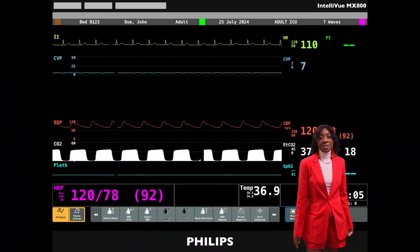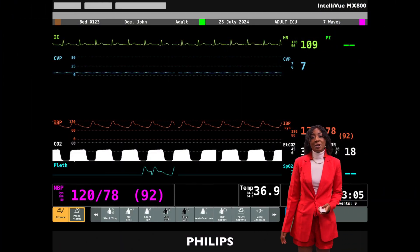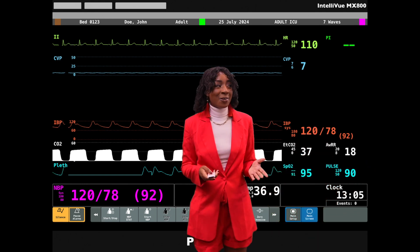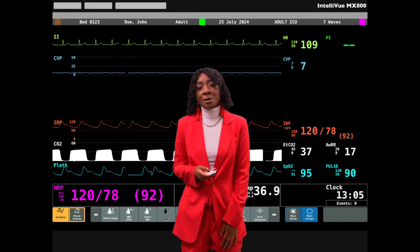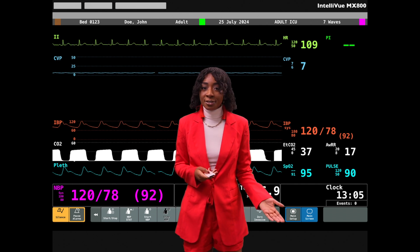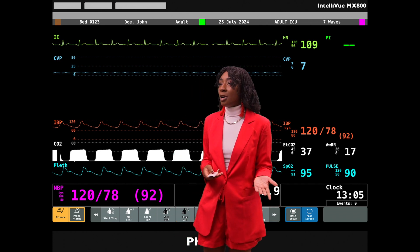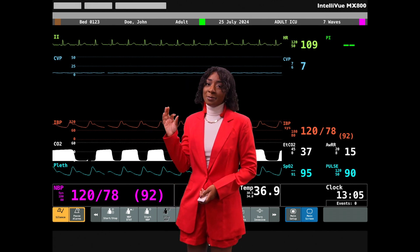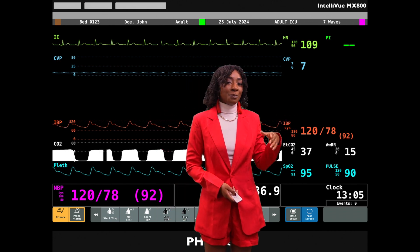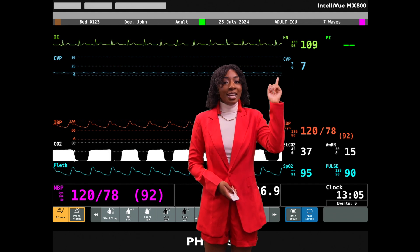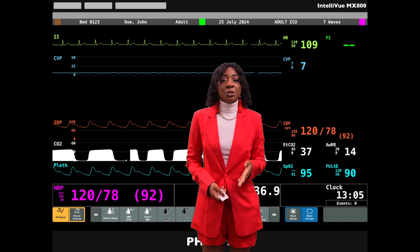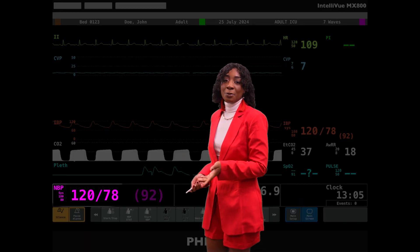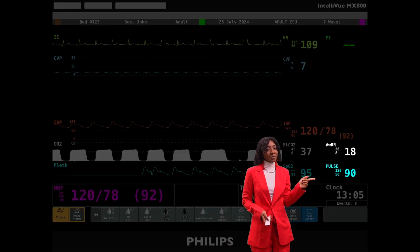I'll first give you the general layout of the monitor. When you enter a patient's room, you will likely encounter something like this. Unfortunately, the positions and colors of the parameters are not standardized, so you may get variation from monitor to monitor. The labels for the different vitals can be quite small, so it's important to look at both the number and the tracing. In general, you'll see the heart rate at the top, blood pressure at the bottom, and your pulse ox and respiratory rate are usually in the middle.